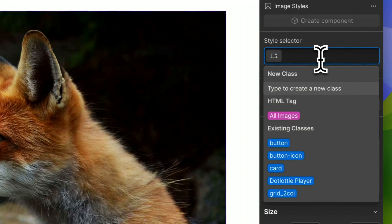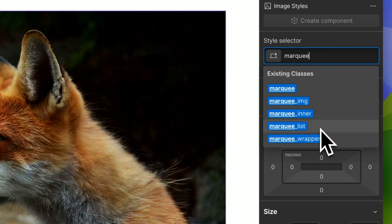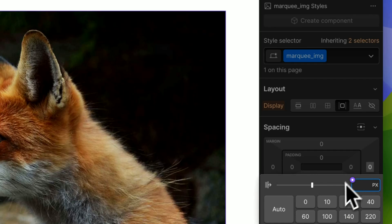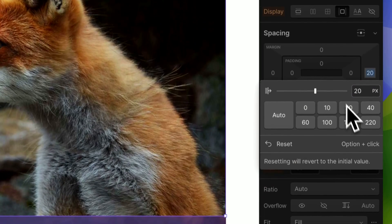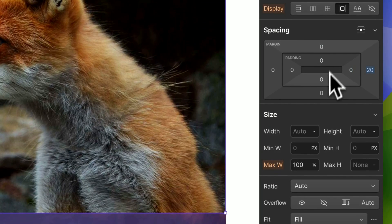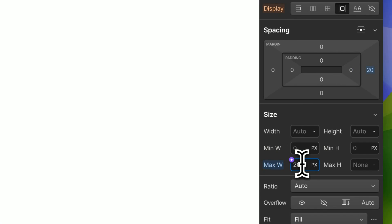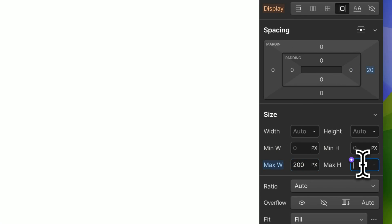We add a class of marquee image and we want this to have some margin to the right, let's say 20 pixels, a maximum width of 200 pixels and a maximum height of 200.